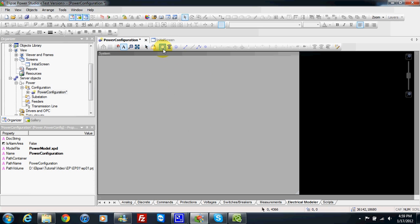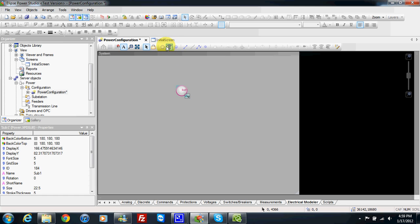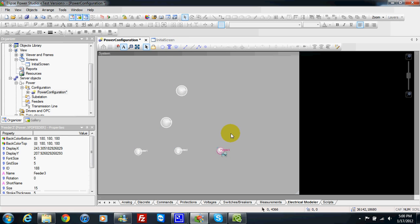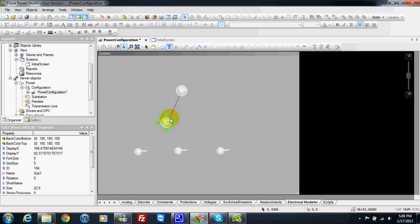I can insert substations, like two substations. I can also insert feeders. Between substations, I can use a transmission line. Just use your mouse — click one time and you can link like this by pressing, clicking, pressing and releasing here.